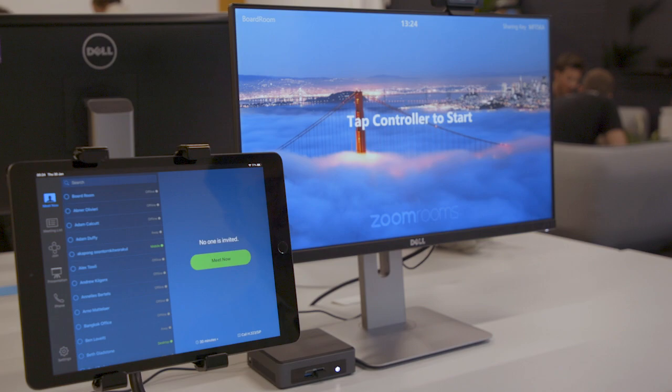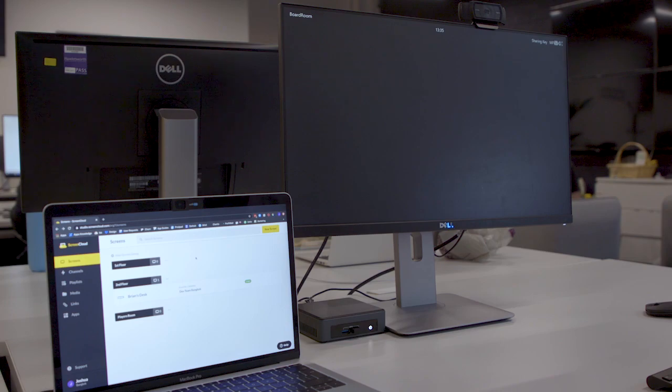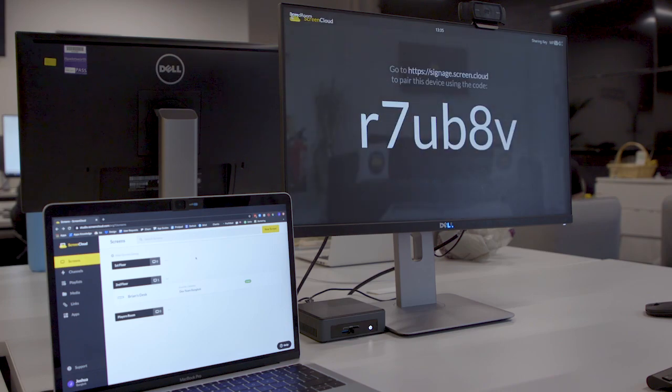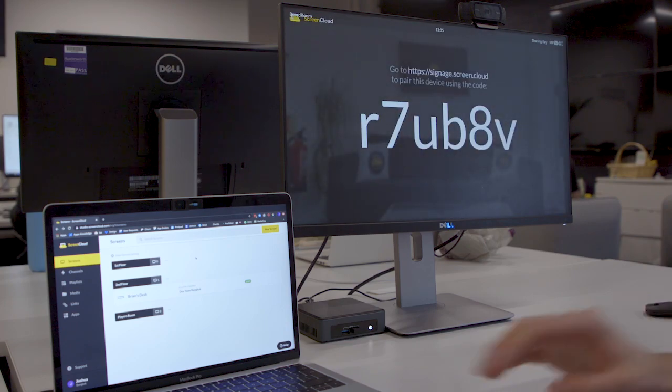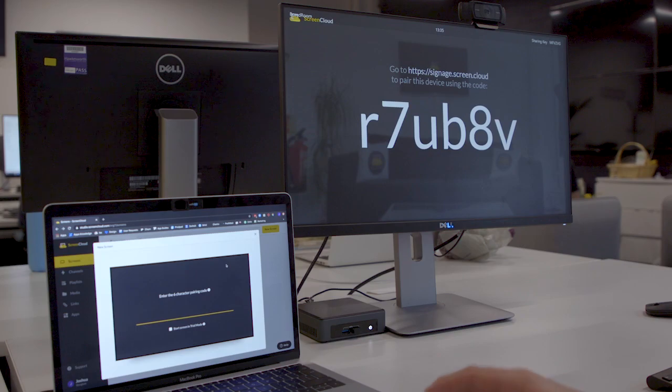Once that's all set up, you're going to see a pairing code. This pairing code on your meeting room screen is the one that you're going to type into ScreenCloud, so you're going to add it as a screen like you would normally.